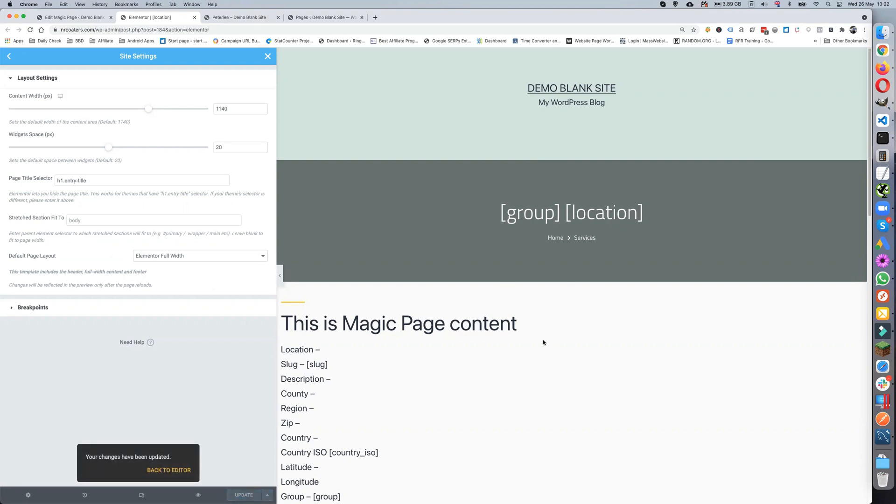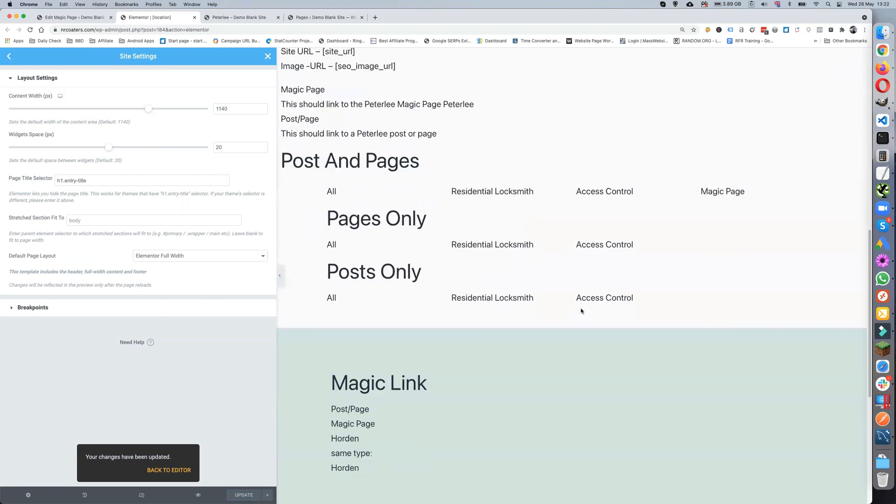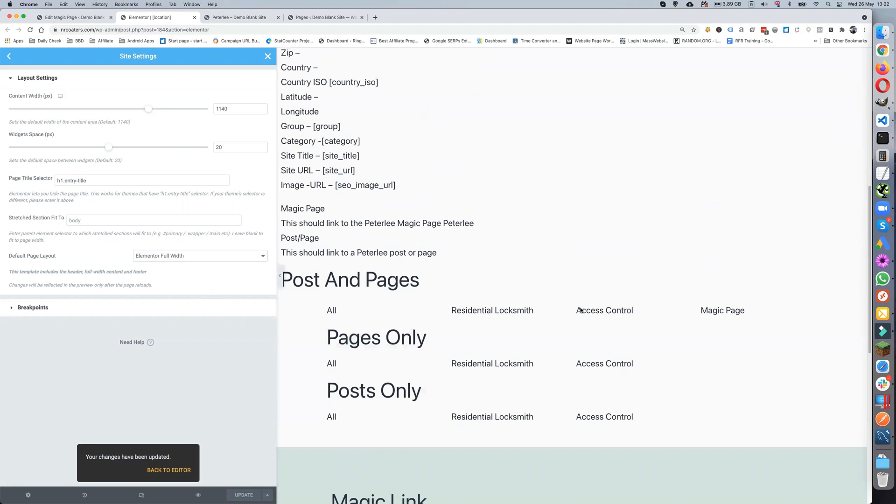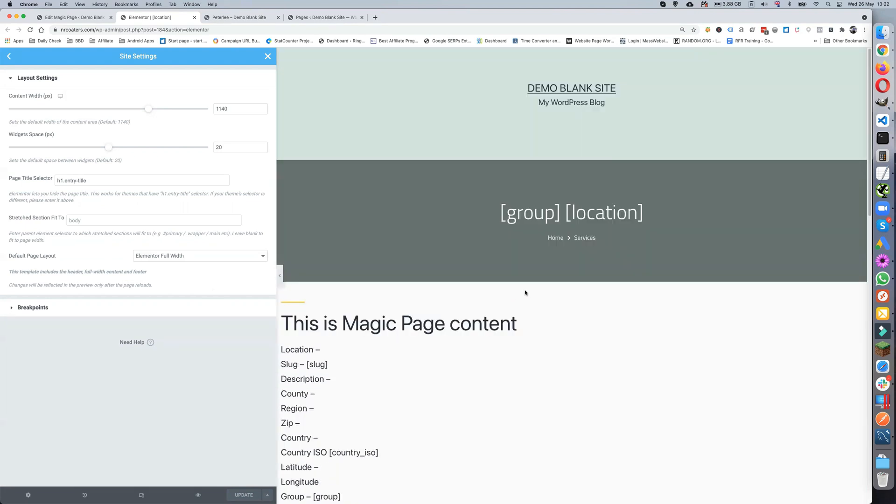What you do is you create a page how you want it with all your shortcodes and things like that. Obviously it'll look better than this one. The beauty about Elementor is you can have a number of templates saved.